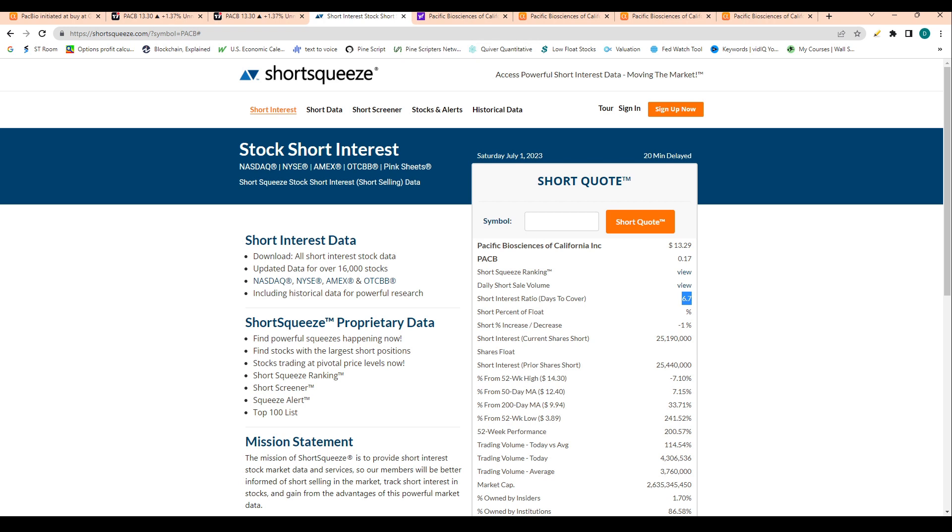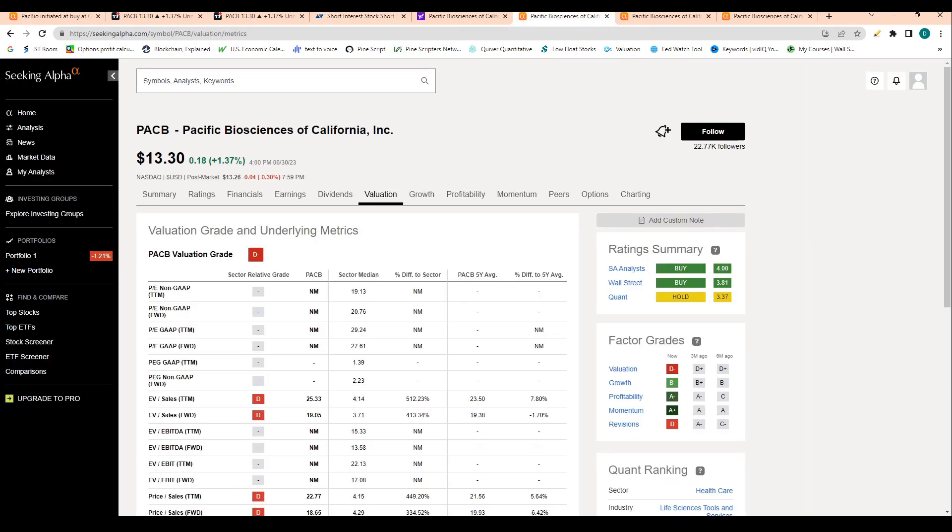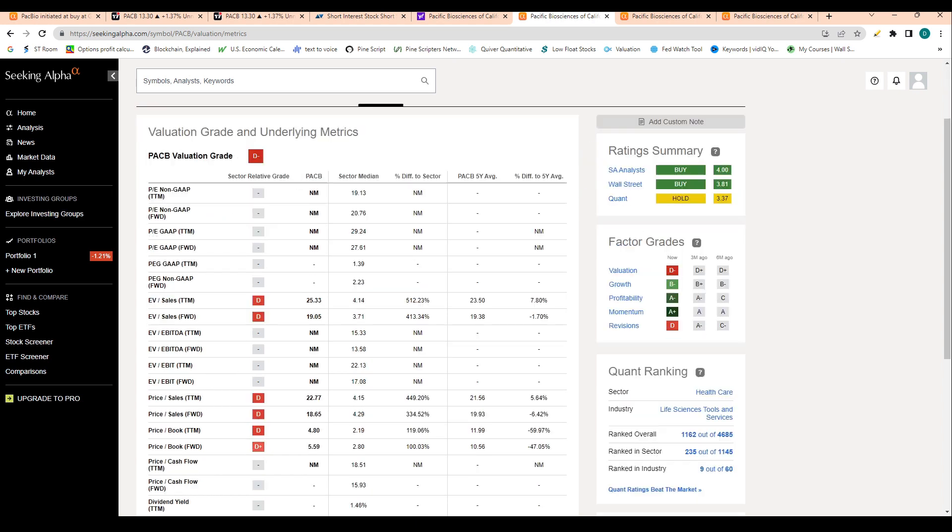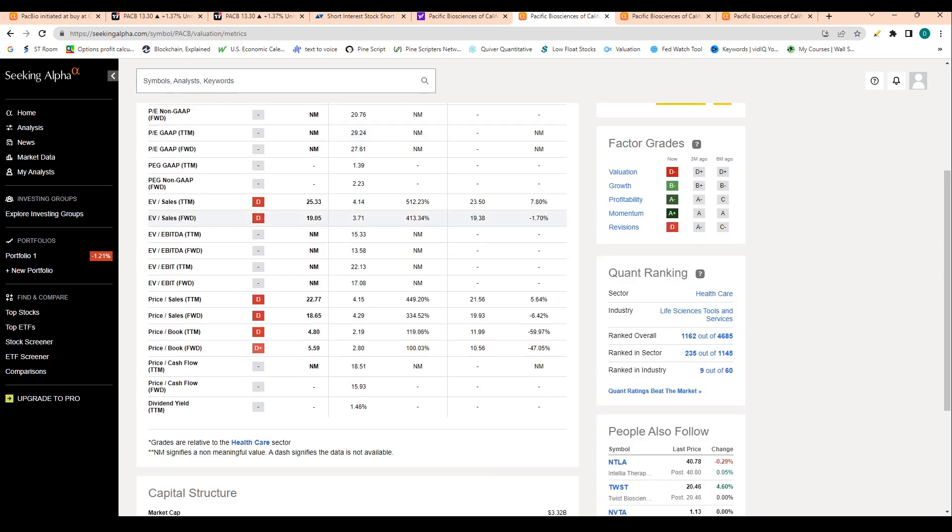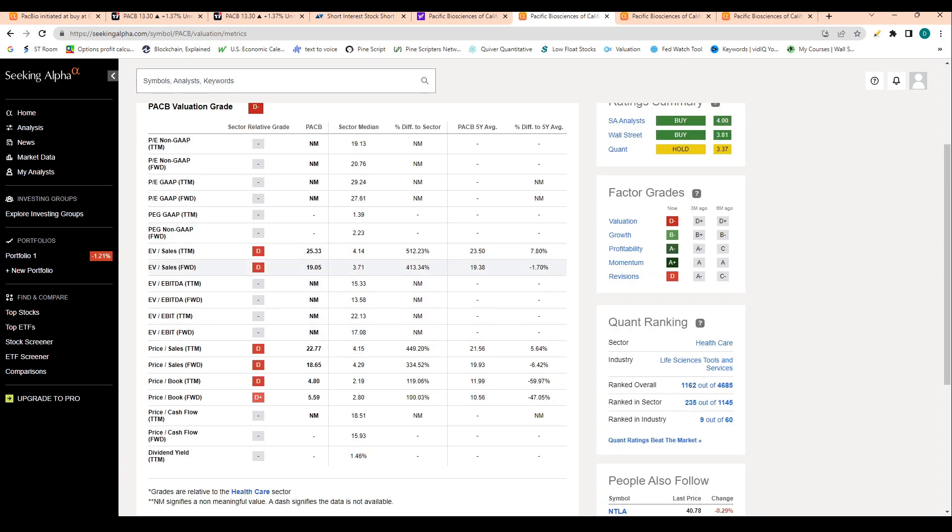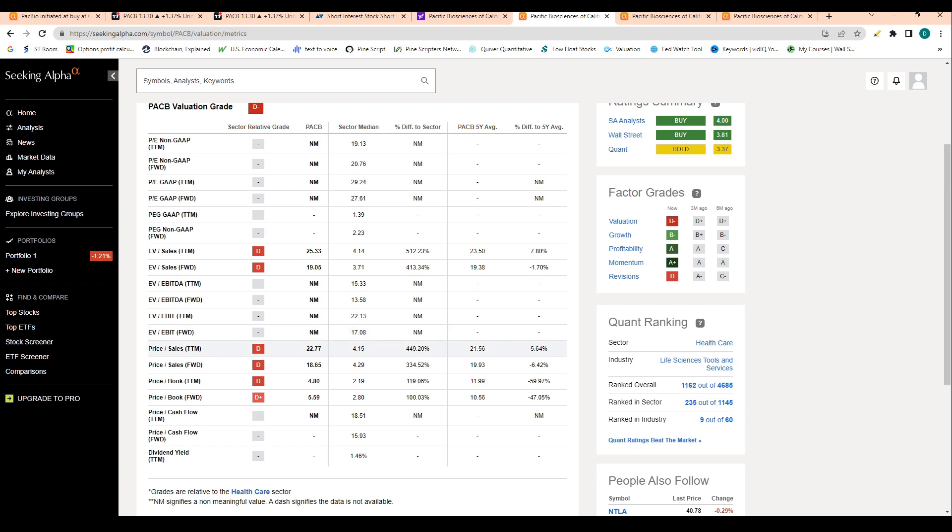Let's jump into the financials of the company. Obviously the company doesn't make money. We're seeing EV to sales at 25 times compared to the sector median of 4.1, which is obviously a pretty bad number. Then price to sales is 22 compared to the sector median of 4.1, so not great numbers. Although to be fair, in the healthcare sector, valuations are typically lower because growth is typically projected as lower. This company has significant upside, so it's tough to compare these numbers to the healthcare sector, but it's just something we have to do because there aren't many peers.